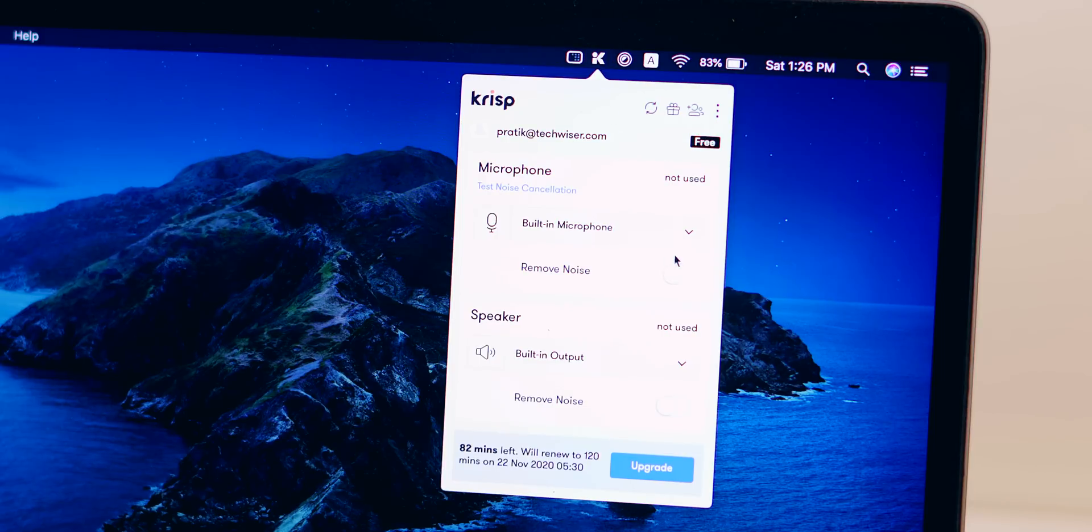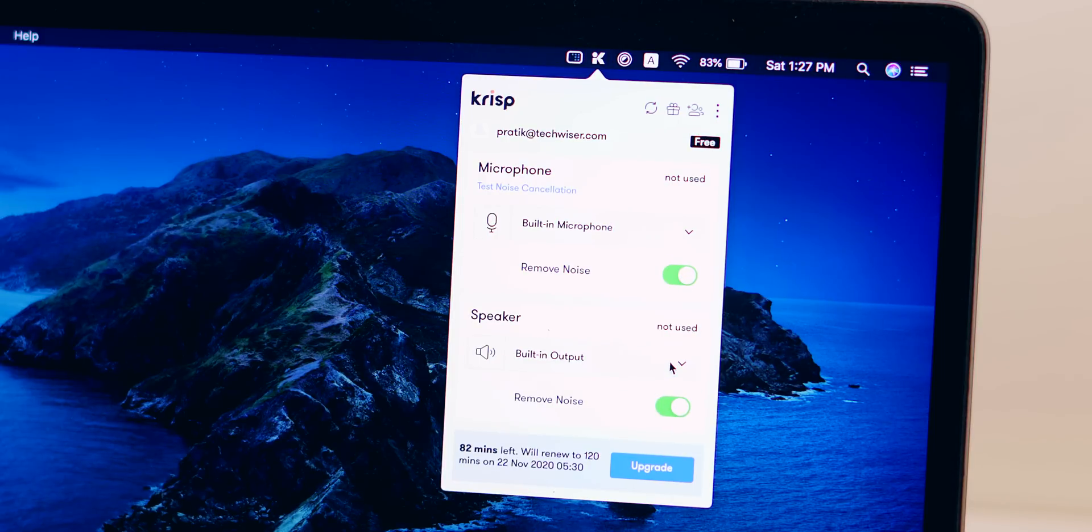Google Meet has yet to roll out the noise cancellation version to every Google account. So meanwhile, you can use the Crisp noise cancellation app. It works on both Windows, Mac, and even on the Chrome browser. Here, have a look at the voice sample side by side.